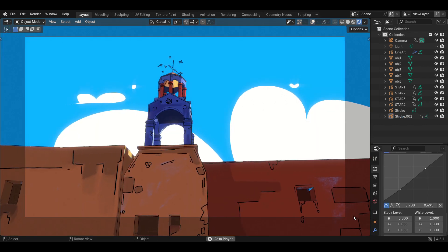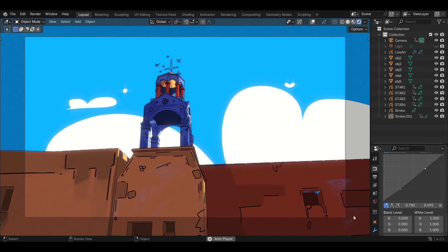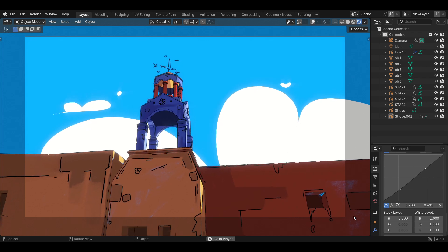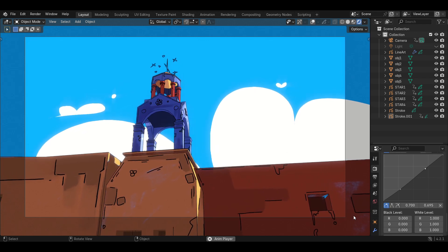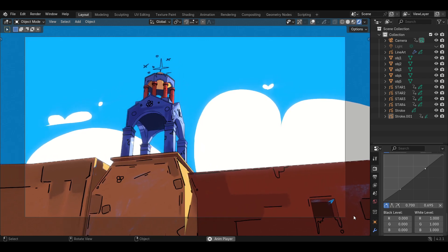Now we have the stars rotating, clouds moving, and the camera animated as well.